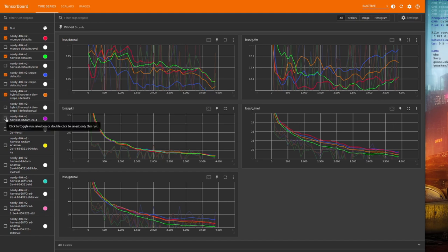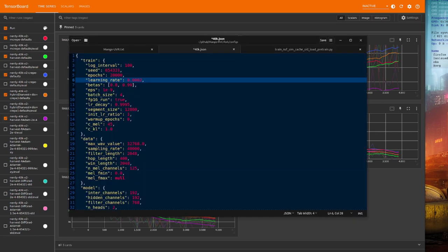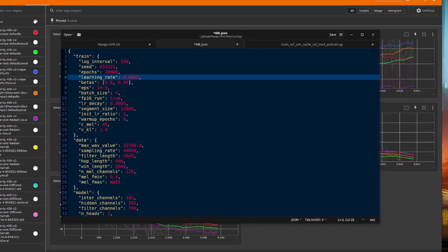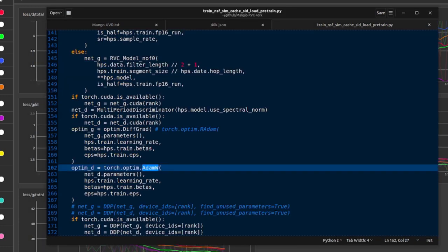All right, how about if I use Harvest still, but change the optimiser from adamw to radam, and also double the learning rate, the learning rate being found in that config file we had a look at earlier. And you can change the optimisers in that load pre-trained Python file there.